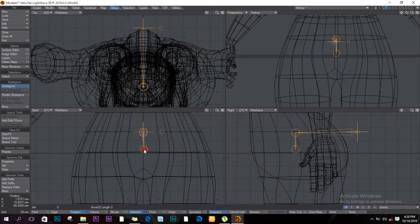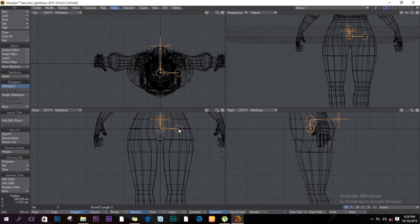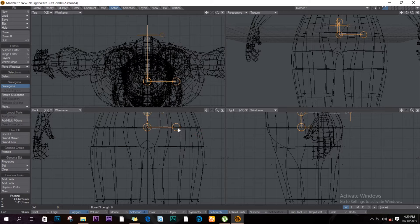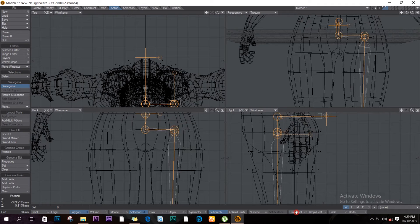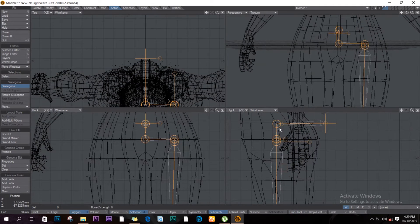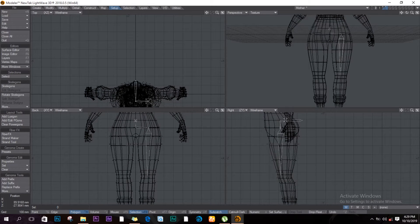I'll bring it to the side — I want it going straight down. I'll drop a small bone here and bring one here as well. Observing from the side, you can see the way the skeleton is shaping up. I think I pushed it too far in front.